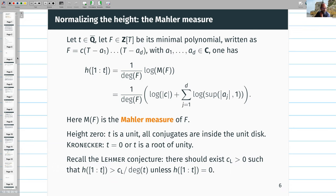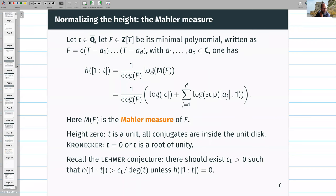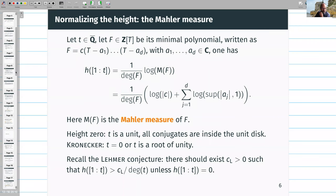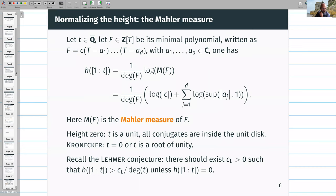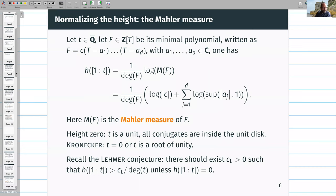This conjecture is open, but there is a weak version due to Dobrowolski with an additional logarithmic term, and a recent analogous inequality — the Schur-Siegel-Smyth conjecture — proved by Dimitrov.